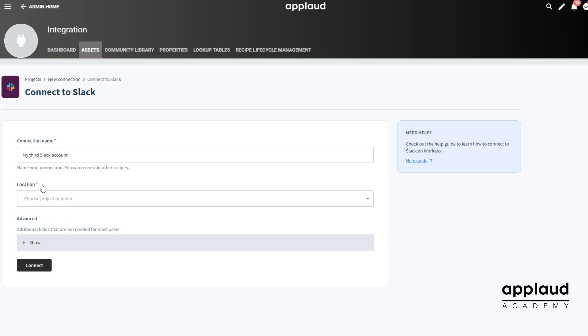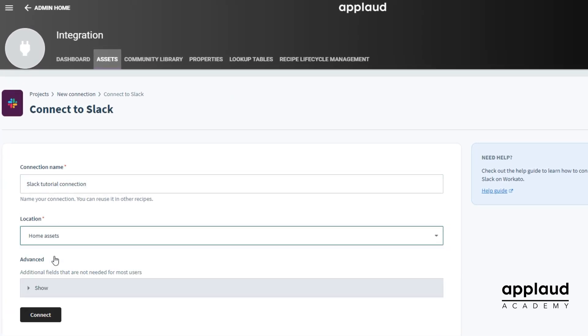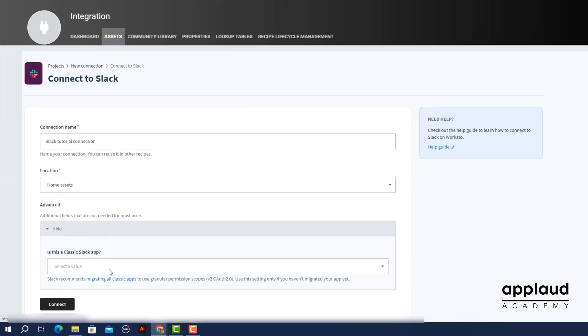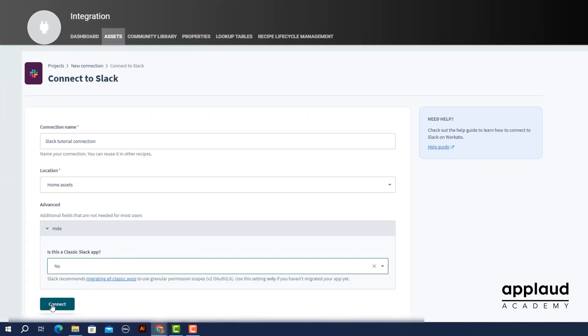Choose a name for your connection, then select a location. Complete any other necessary fields and select connect.